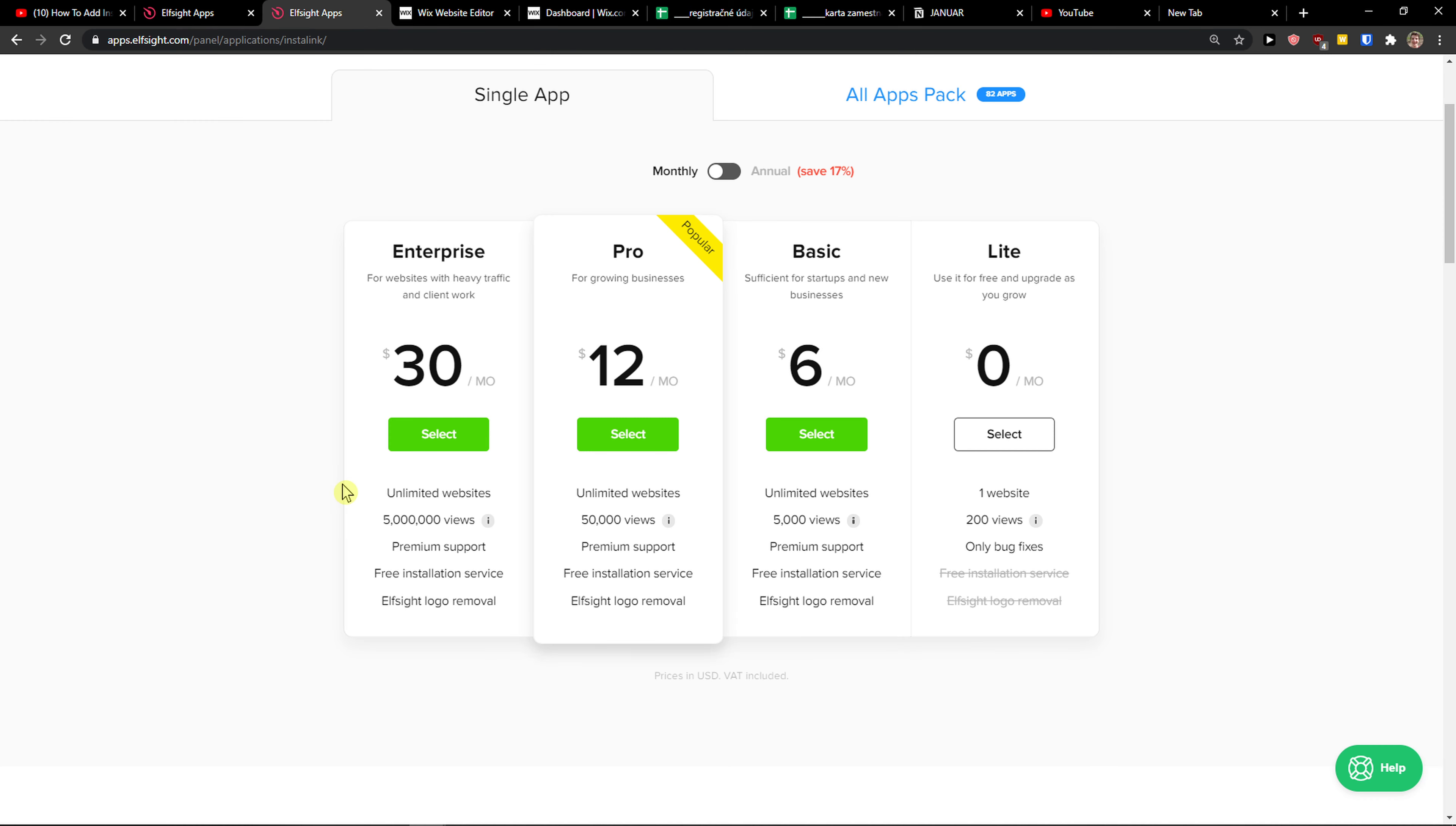And then what you want to do is click save. Right after, you need to choose a plan. If you're starting out with your website, go with the Light version. But if you're going to have 5,000, 50,000, or 5 million views, go to Basic, Pro, or Enterprise.